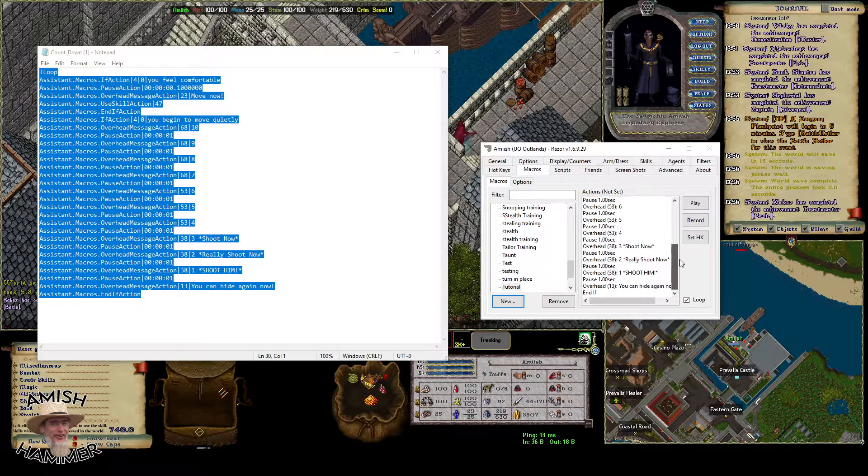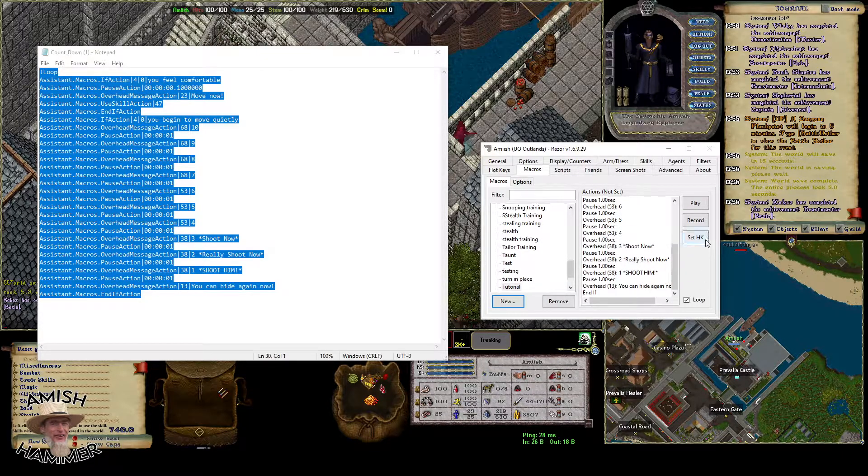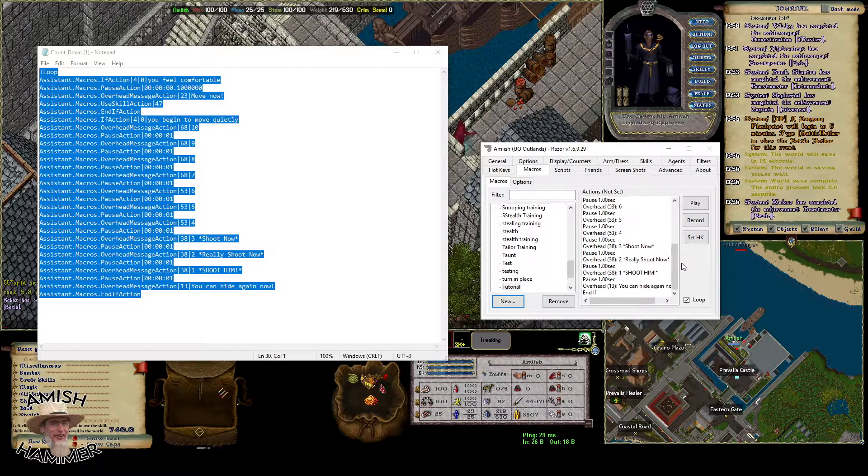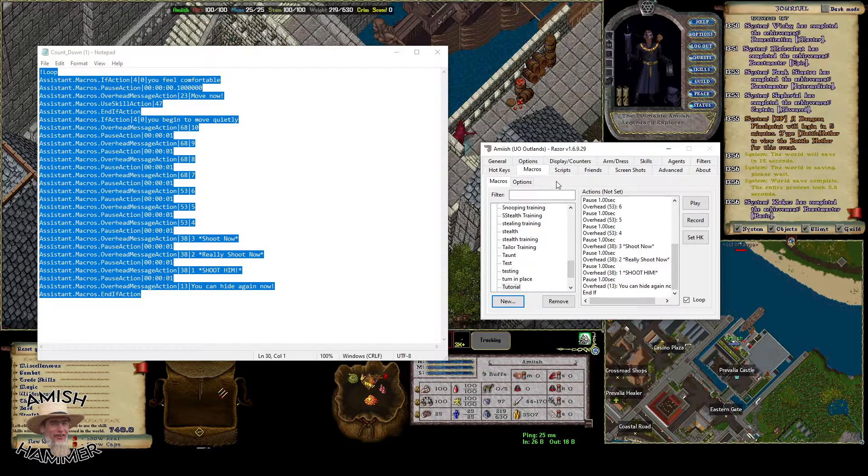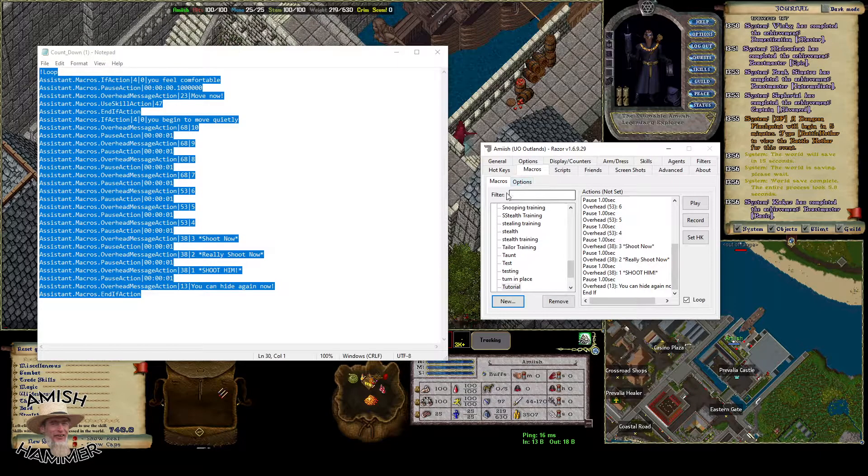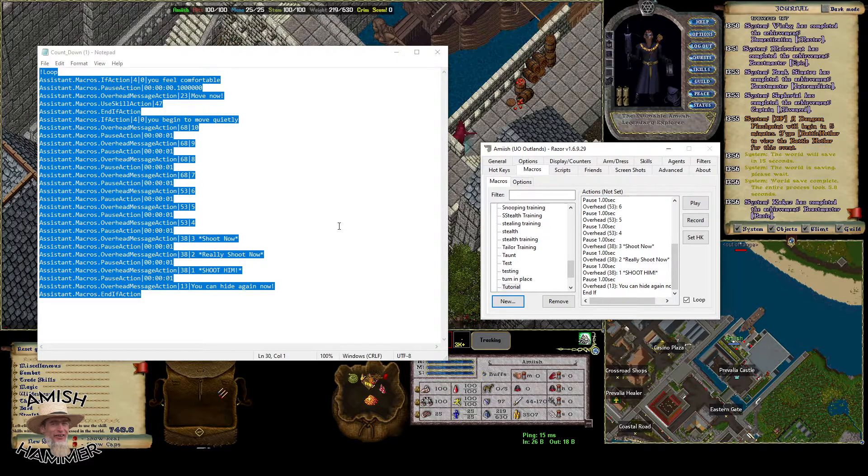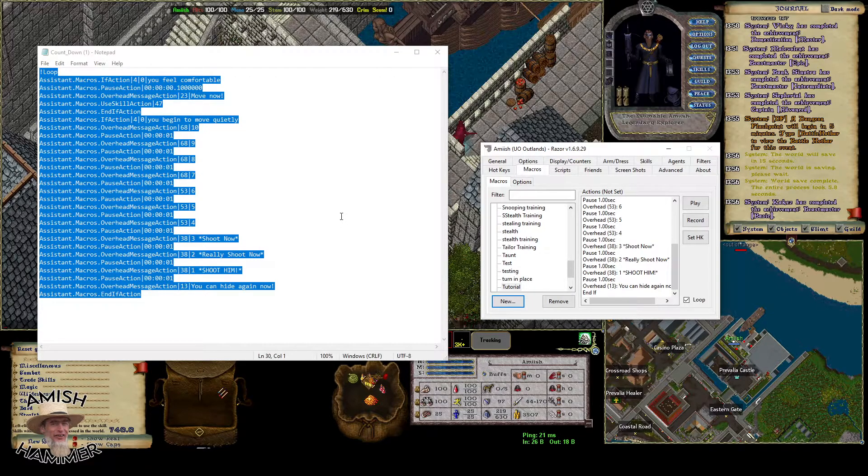And then your macro is all set. All you have to do is set a hotkey after that and then you are ready. That is it. I will leave this macro in the comments for people that do make backstabbers and want this macro.